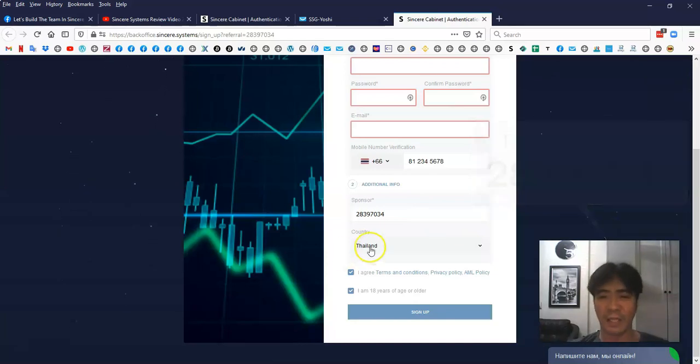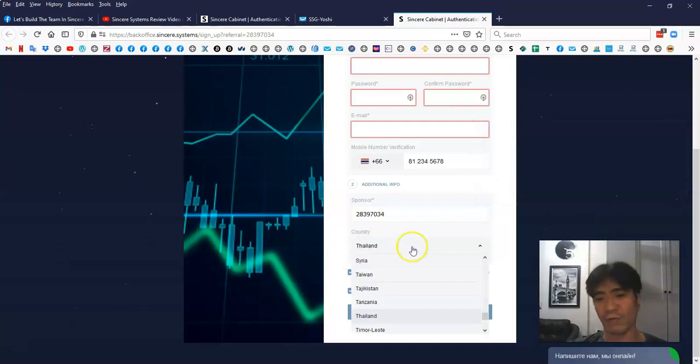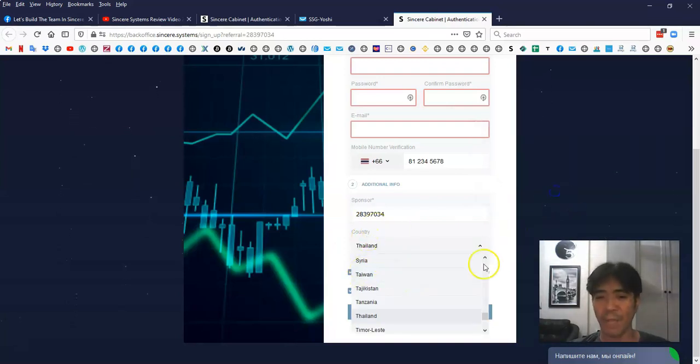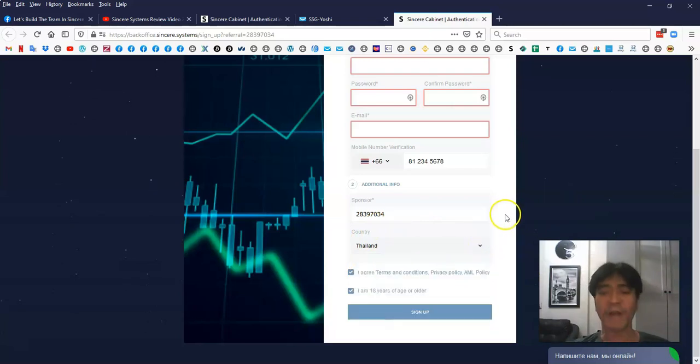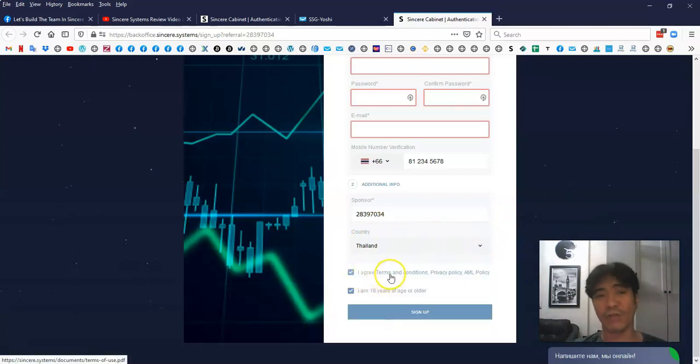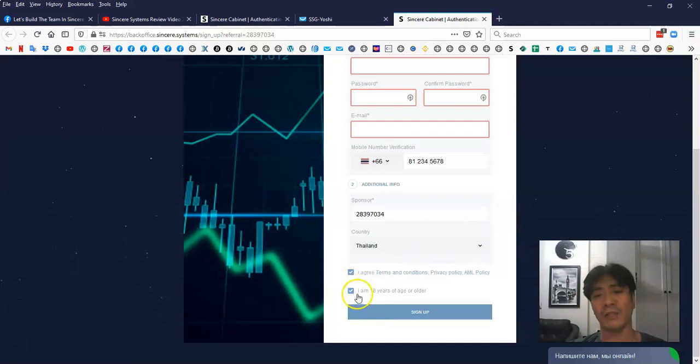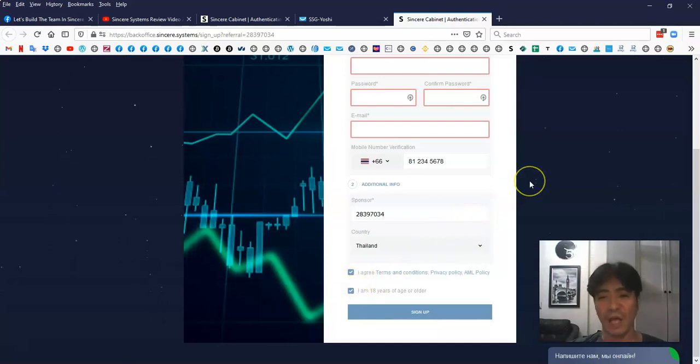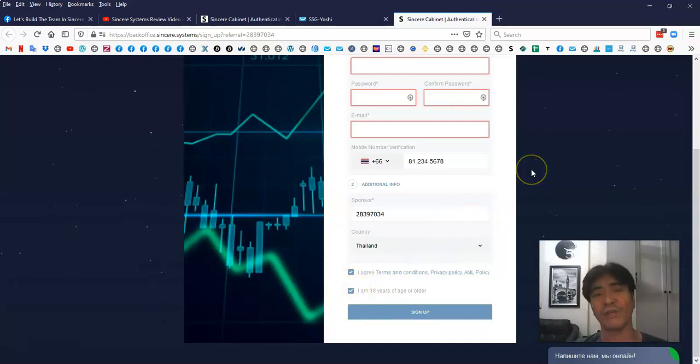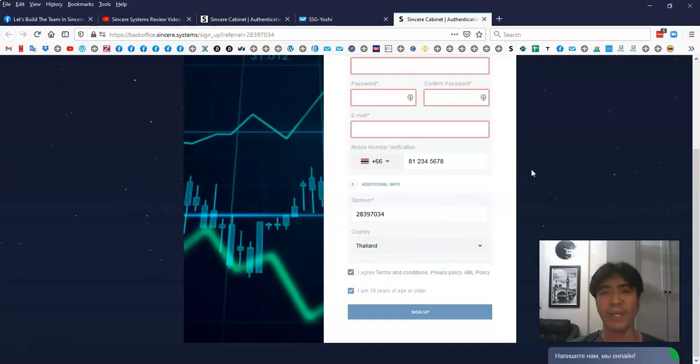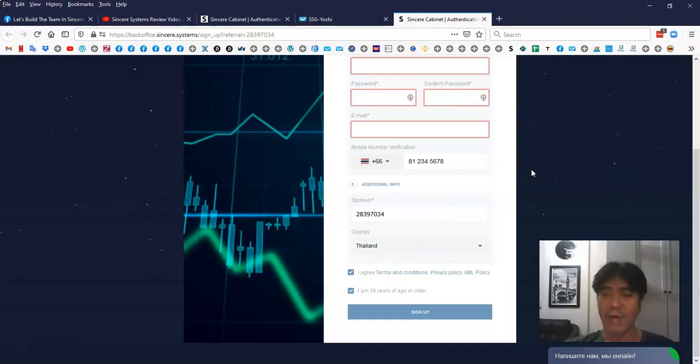And then the country, you just select from the drop-down menu. I'm in Thailand, so I just select Thailand. And then, after that, I agree to term and conditions, you have to check this one. And then you have to check that you are not below 18 years old. You have to be more than 18 to invest into this system.